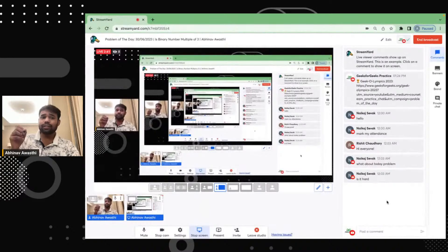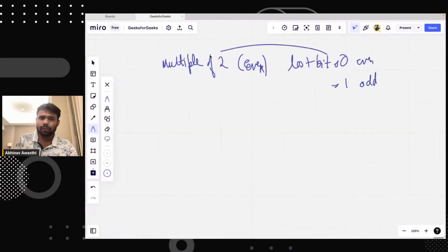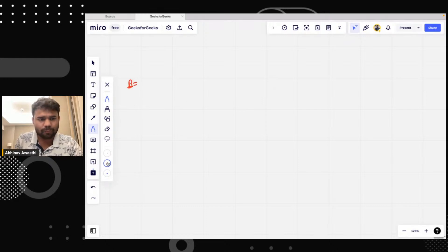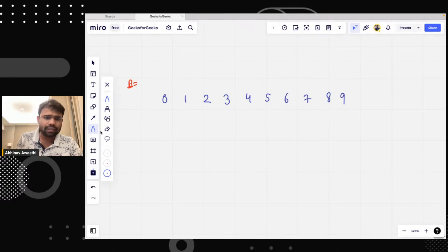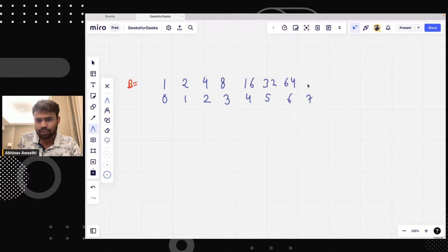Something similar is happening with multiple of three also — it's not much harder, don't worry. Let's say this is a binary number. I'm writing here bit positions: zero, one, two, three, four, five, six, seven, eight, nine. If I write the values corresponding to each bit position, it's something like: 1, 2, 4, 8, 16, 32, 64, 128, and so on.